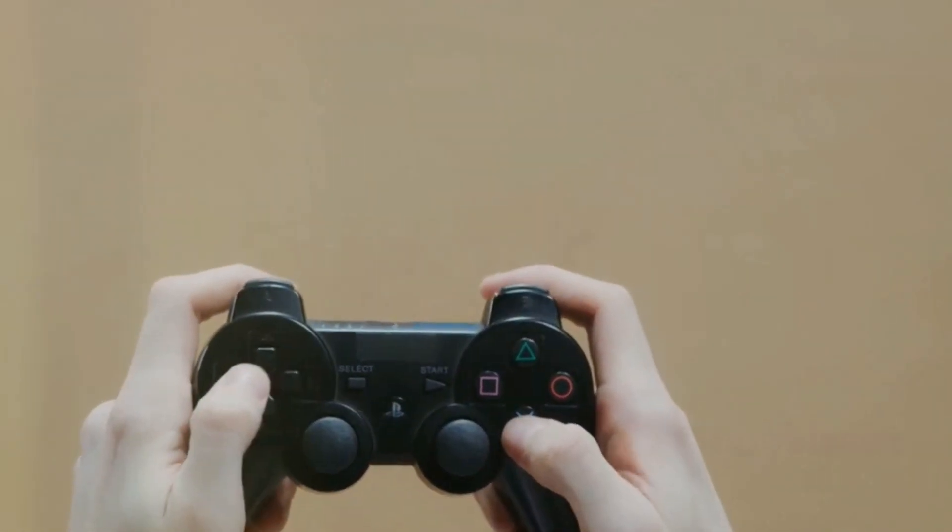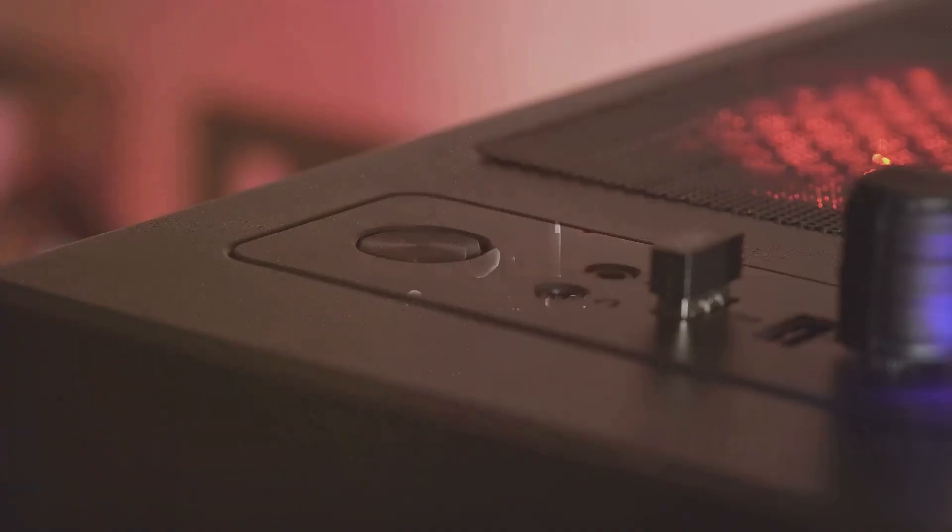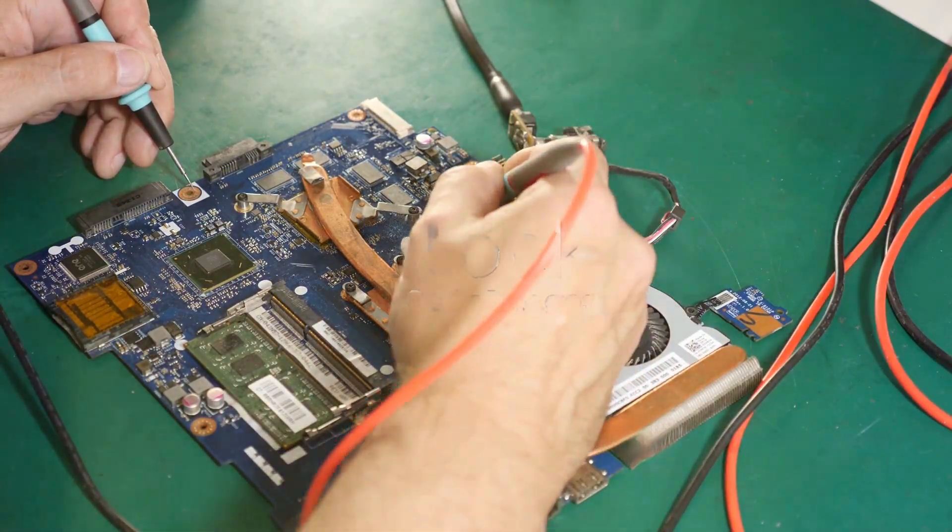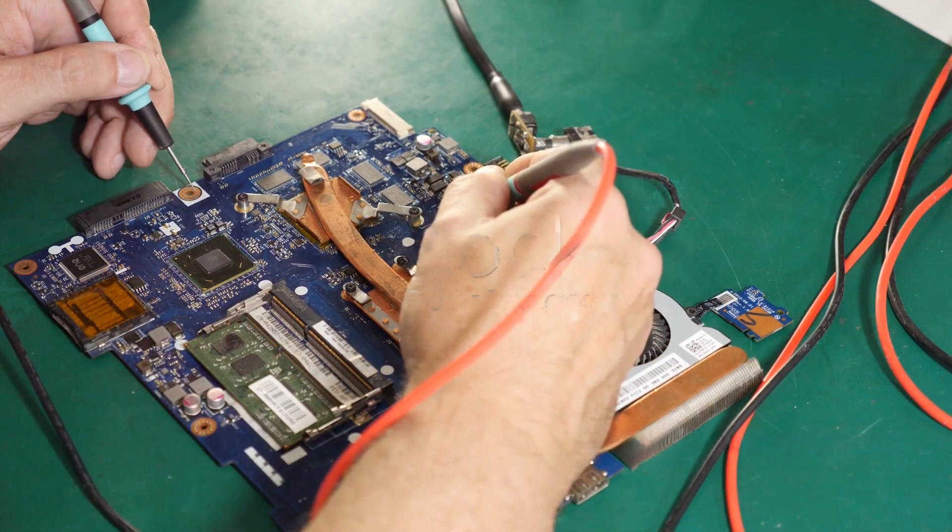Ever wondered what your PS5's safe mode is all about? Safe mode on the PS5 is like your console's emergency toolkit. It helps you troubleshoot issues, fix bugs, and even reset your system.